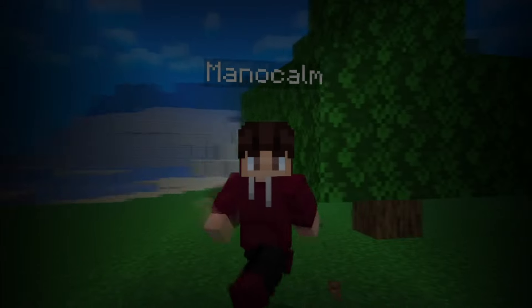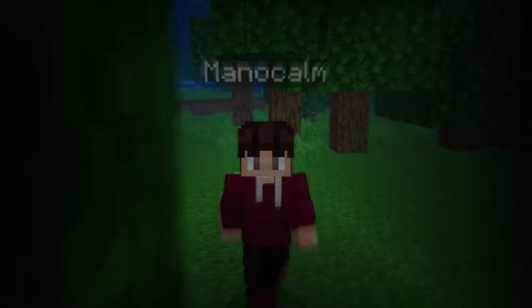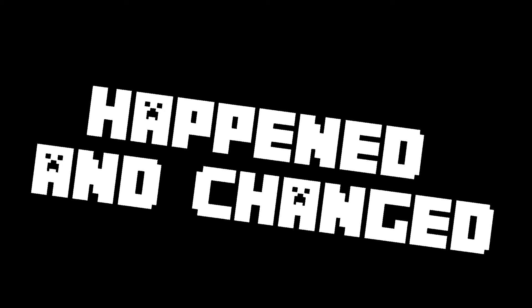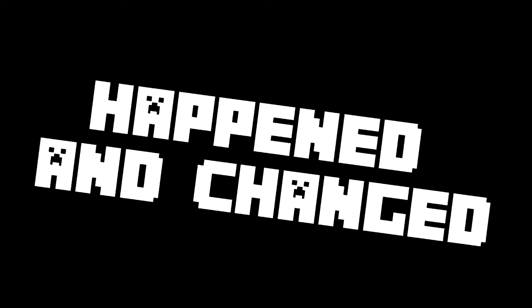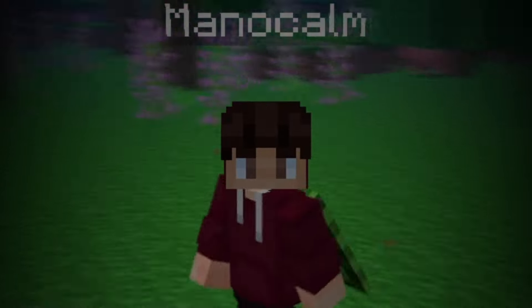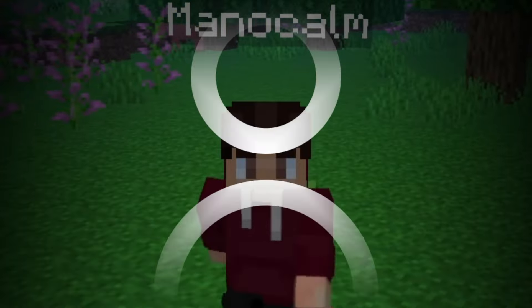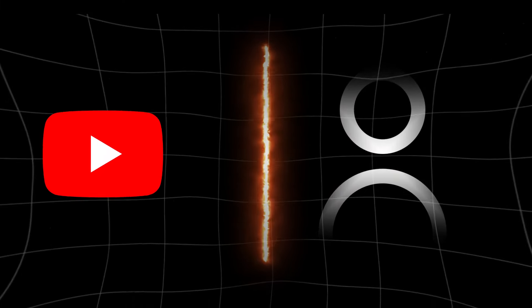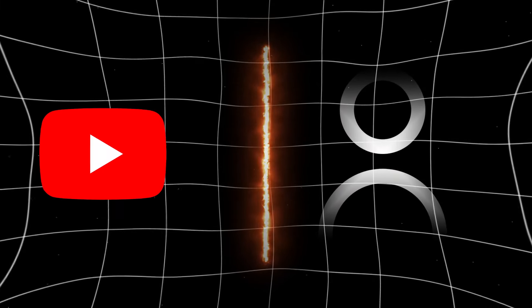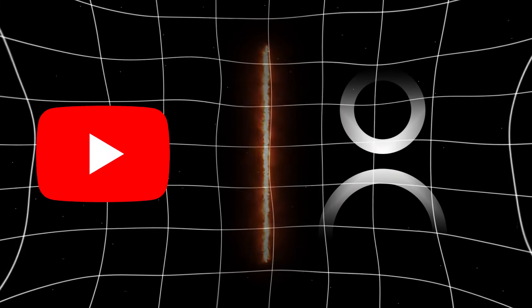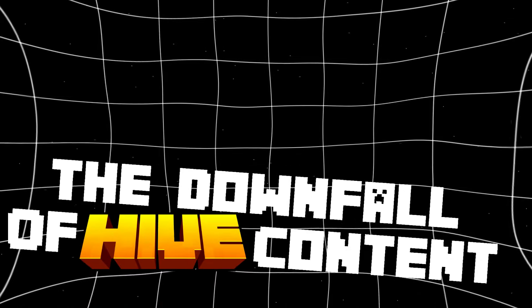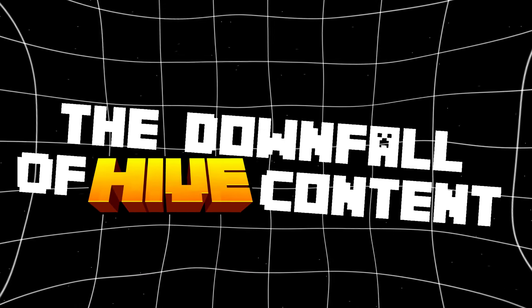Throughout the years of existence of Minecraft, a lot has happened and changed. One of those things being the community and its content. If you didn't see it coming yet, I'm gonna talk about the downfall of hype content.